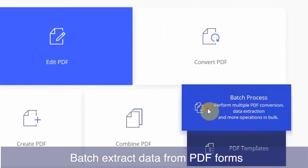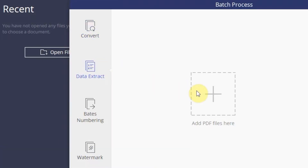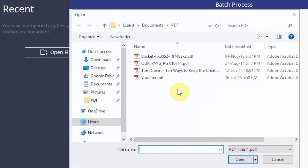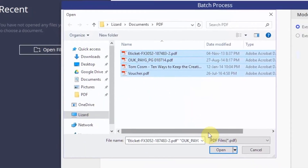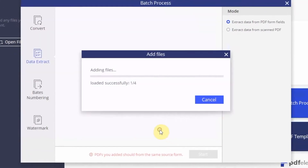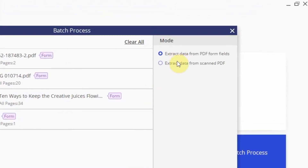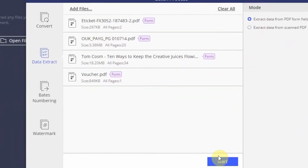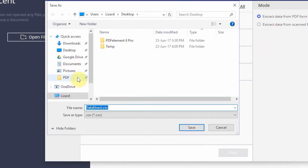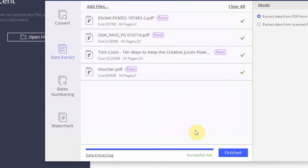On the Batch Process menu, click the Data Extract button and add your PDFs. You can choose a mode to extract data from PDFs or scanned forms. The exported data will be saved as a CSV spreadsheet for management.